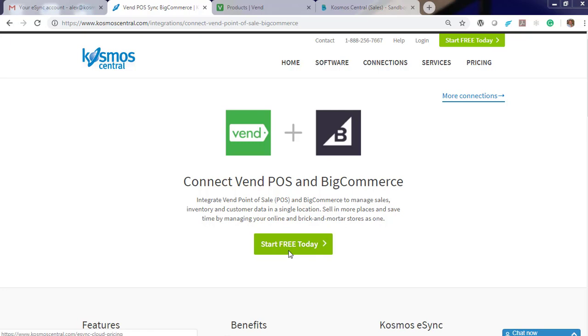Hello, welcome to Cosmos and our demonstration on how to easily connect your Vend POS with their BigCommerce web store. Cosmos eSync connects your shops, restaurants, bars, retail stores to accounting, POS, ERP, CRM, and marketplaces.